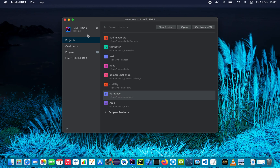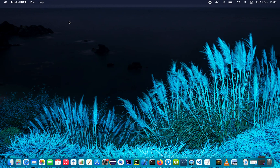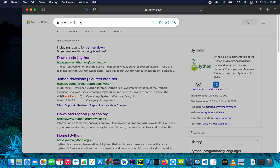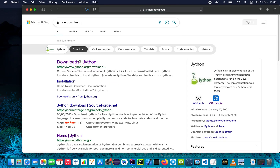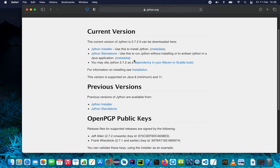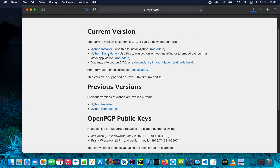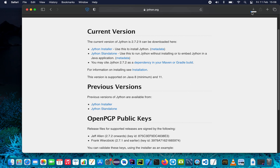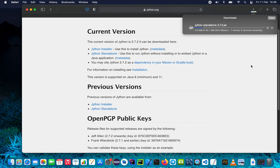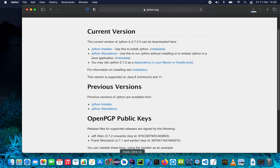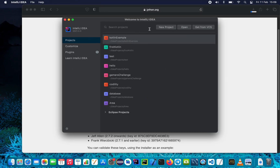The first thing we will be using is IntelliJ IDEA for writing our Java program. What you need to do is download the Jython library — search for Jython download. There are two ways of using Jython: you can use it in a Maven or Gradle build, or you can download a standalone. In this video we want to download the standalone library, which will give us the JAR file we'll be using. Fire up your IntelliJ or any other Java IDE, but my favorite is IntelliJ.